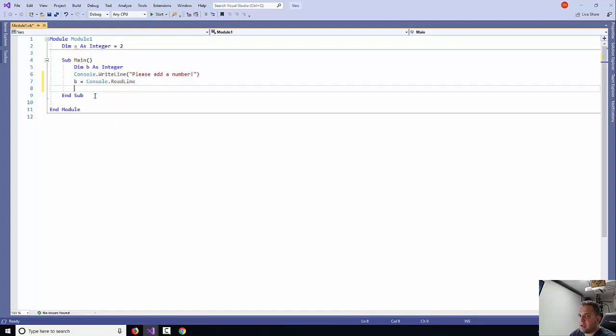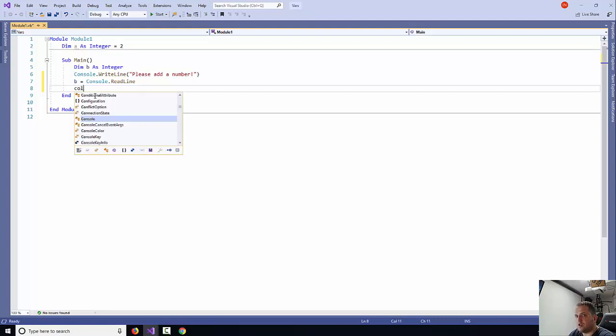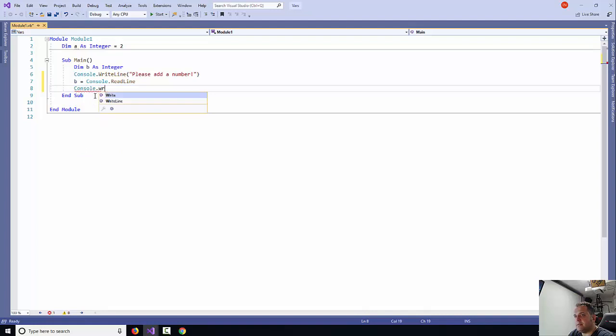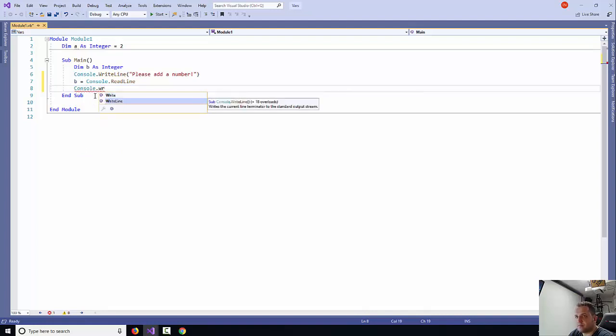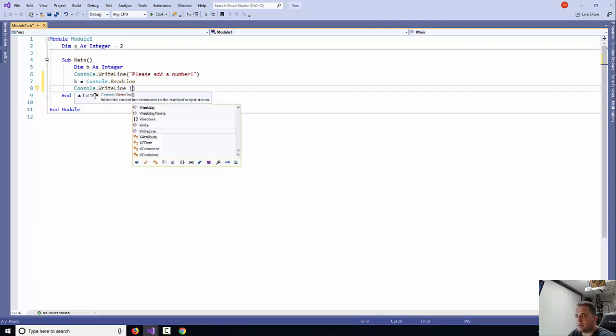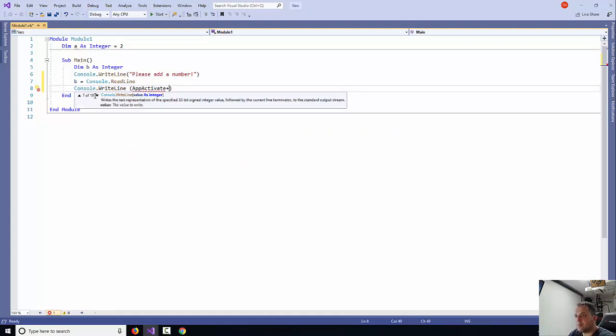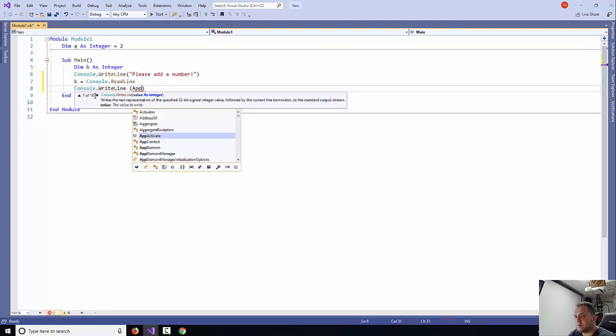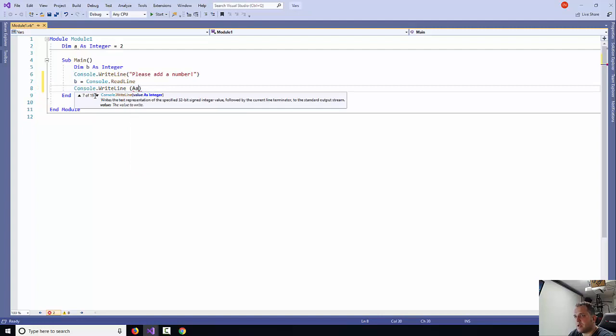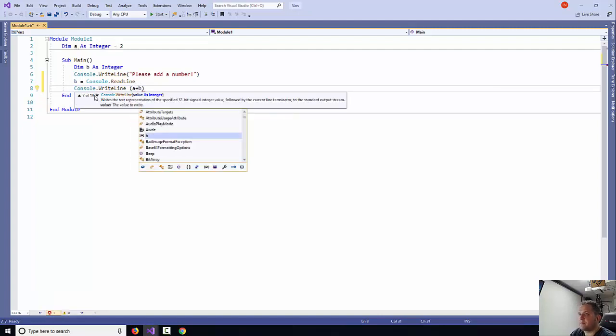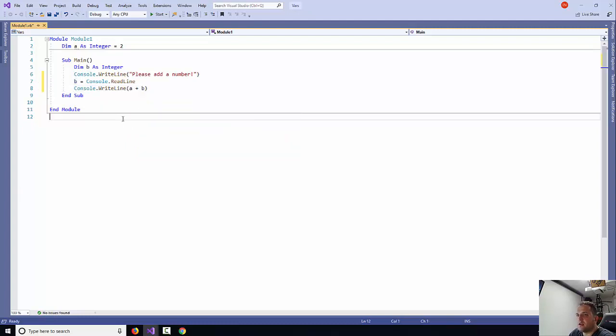Then I will say console.writeLine, and then I will say A plus B. So now I've done this, this will add the two values together.